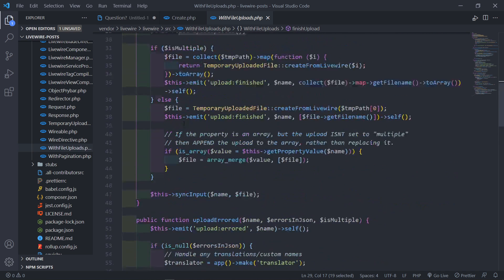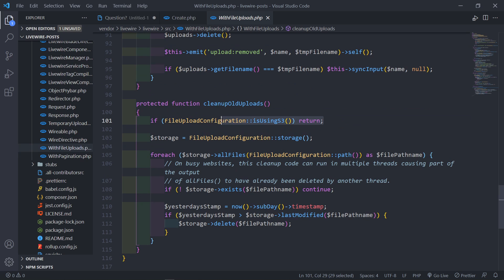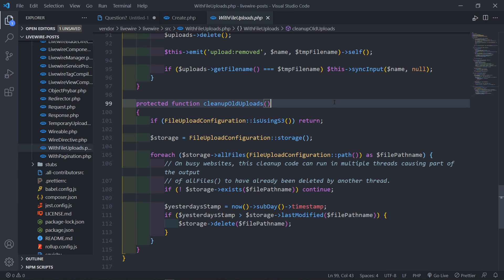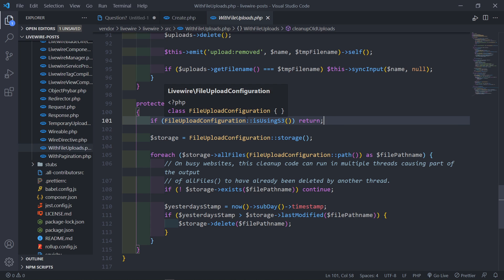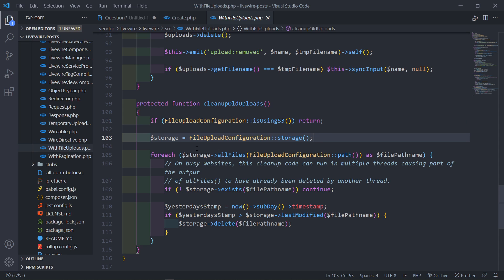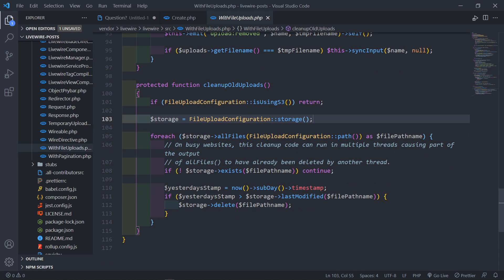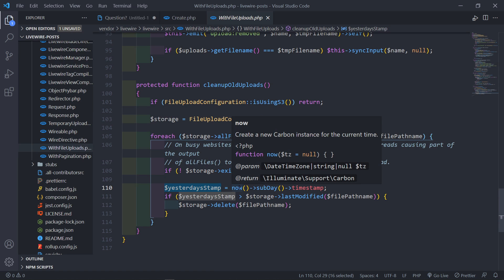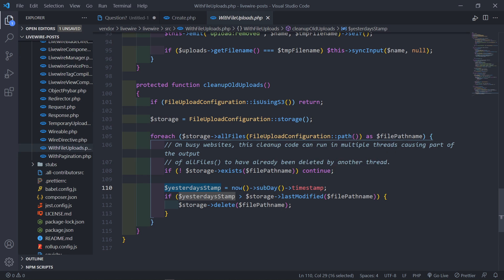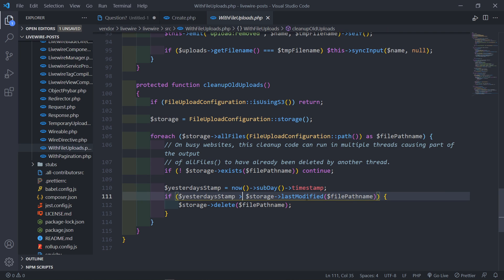What that cleanup old uploads method does — let's go to that method — is: if it's using an S3 disk, it basically returns and won't do anything. There's a different method for S3. This one only works for local. It will loop over all the files in there, check them for a timestamp — yesterday's timestamp — and compare against the storage file's last modified time. If yesterday's timestamp is greater than when the storage file was last modified, it will call that file and delete it. This is automatic behavior of LiveWire with file uploads.